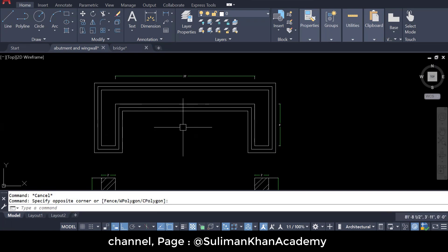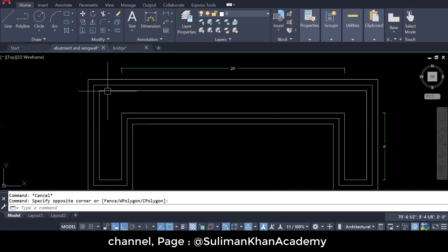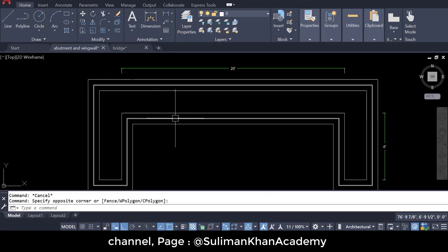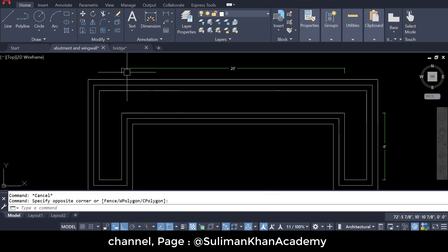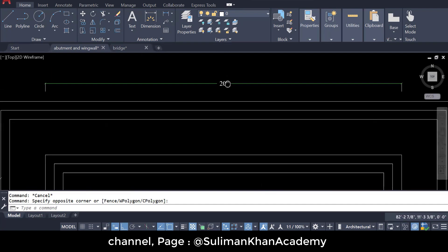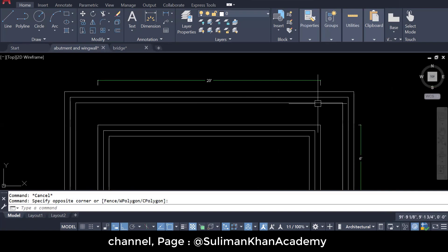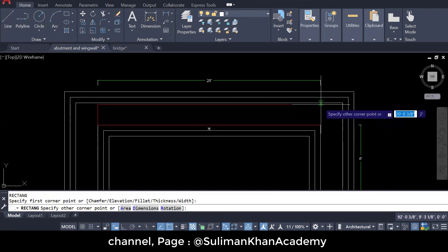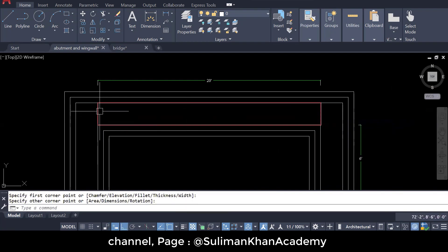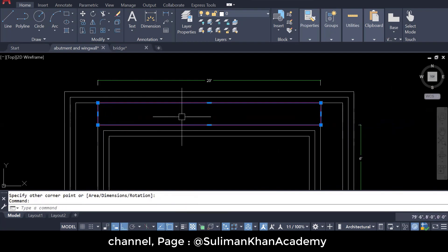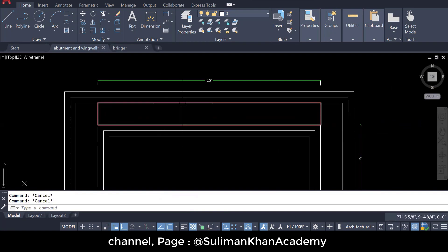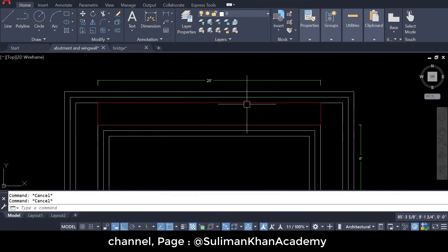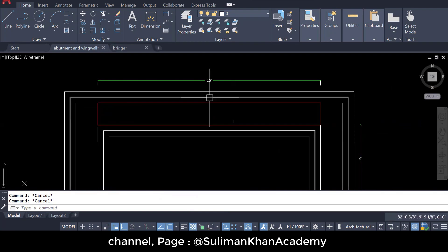The excavation length is actually different from the structural length, as we discussed in earlier lectures. The abutment length, as you can see, is 20 feet — I'll just draw a rectangle so you can see it. So if you look from the top, it's two feet wide and the length is just 20 feet.